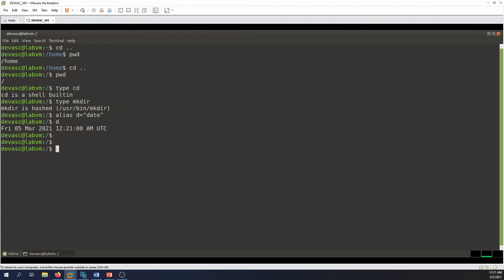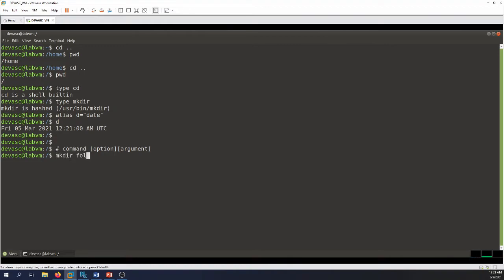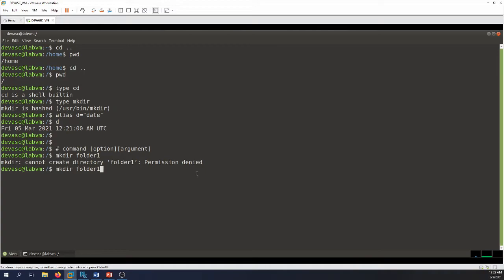That covers commands built into the shell, commands external to the shell, and command aliases. When using the command line in Linux, the syntax is: command, followed optionally by an option, followed by an argument. For example, 'mkdir folder1' — if I execute this I get 'permission denied,' which means I need to be a superuser. I'll hit the up arrow to recall the command, then Ctrl+A to go to the beginning of the line.